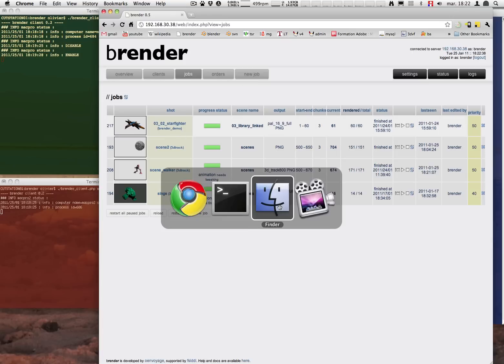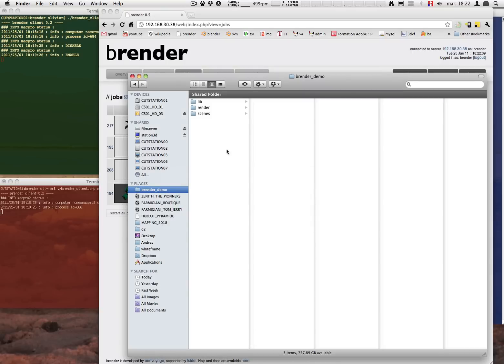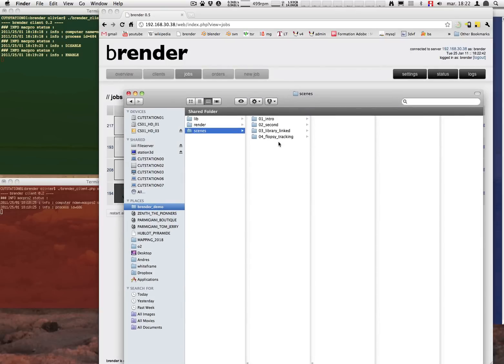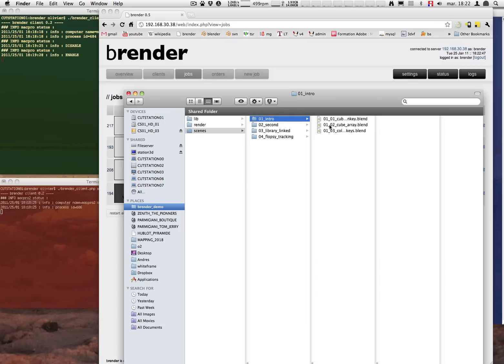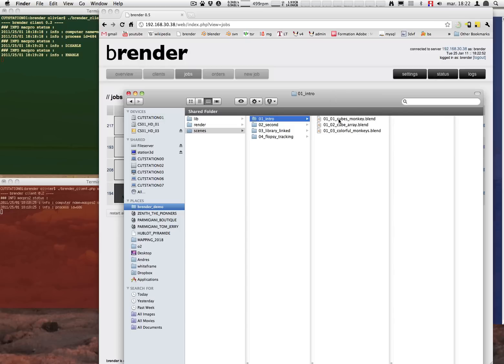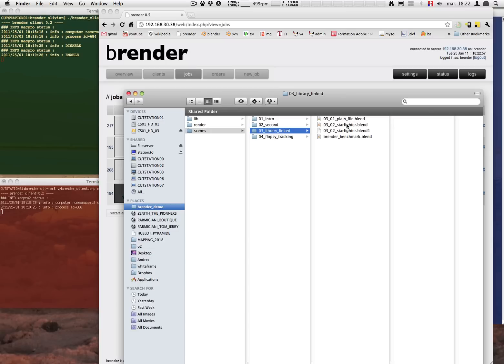Now what we need to do is add a new job. But first I'm going to show you a bit of the folder setup that I use. I usually have a scene folder scenes. In which I have another folder with the name of the scene. And different shots as blend files. So you see 02, 02 is alarm. 03, 02 starfighter whatever.